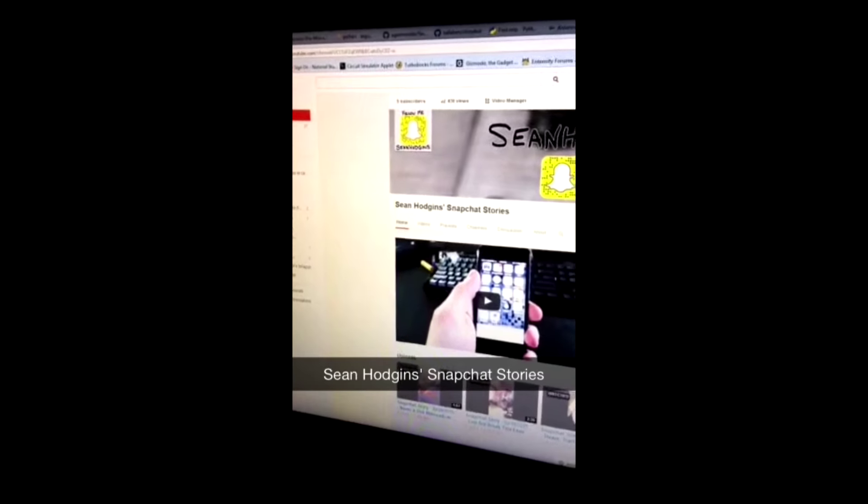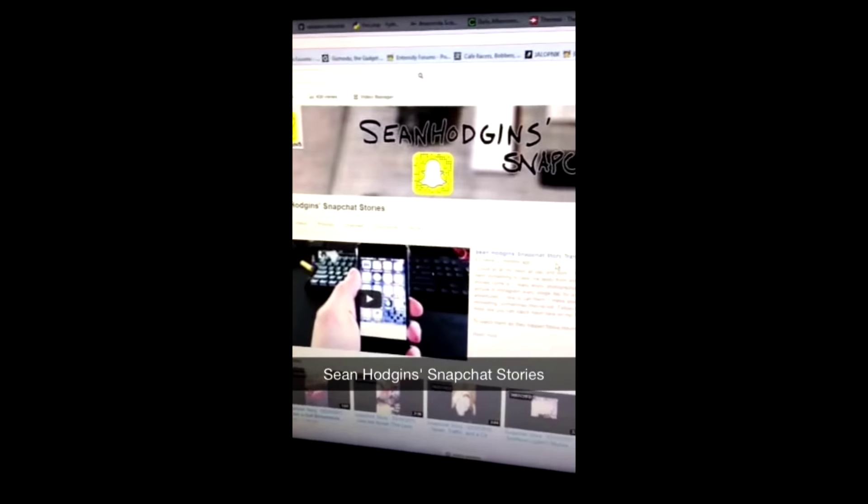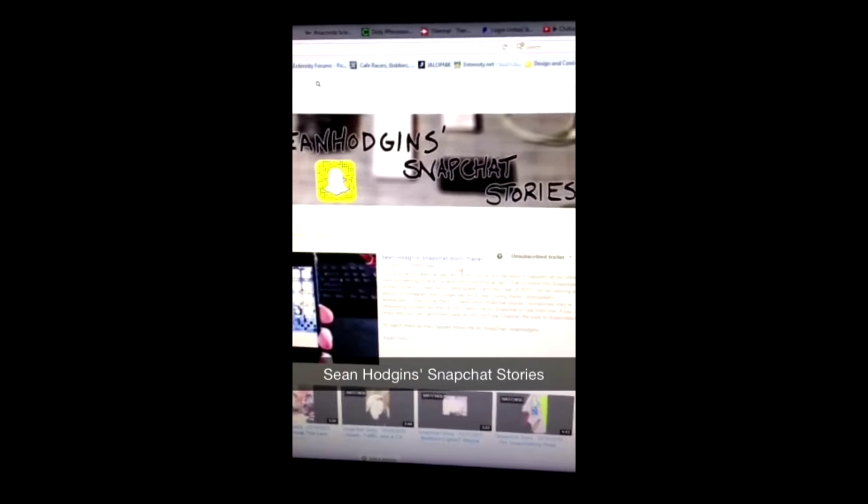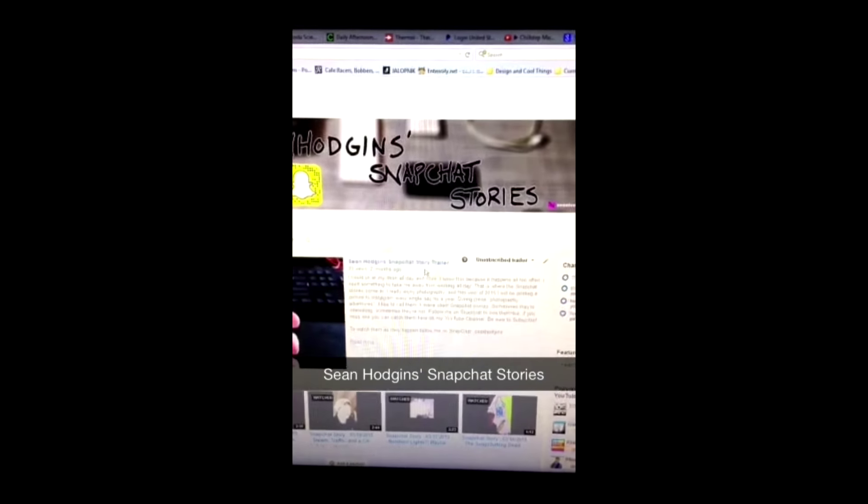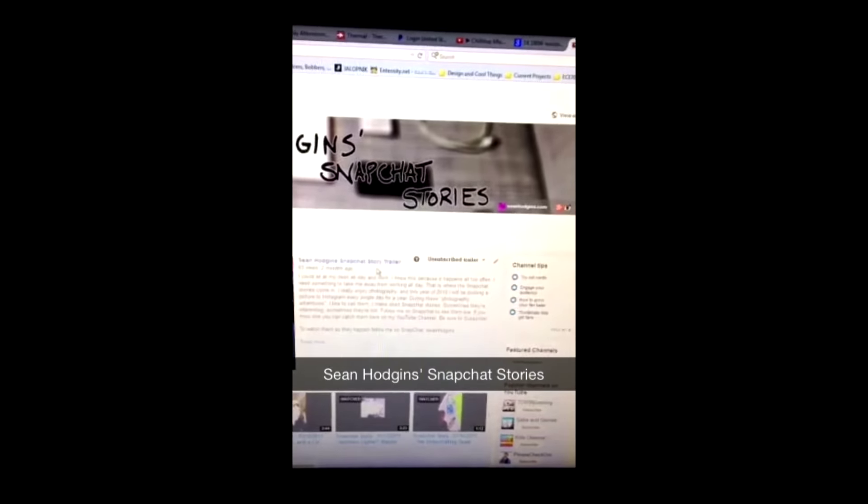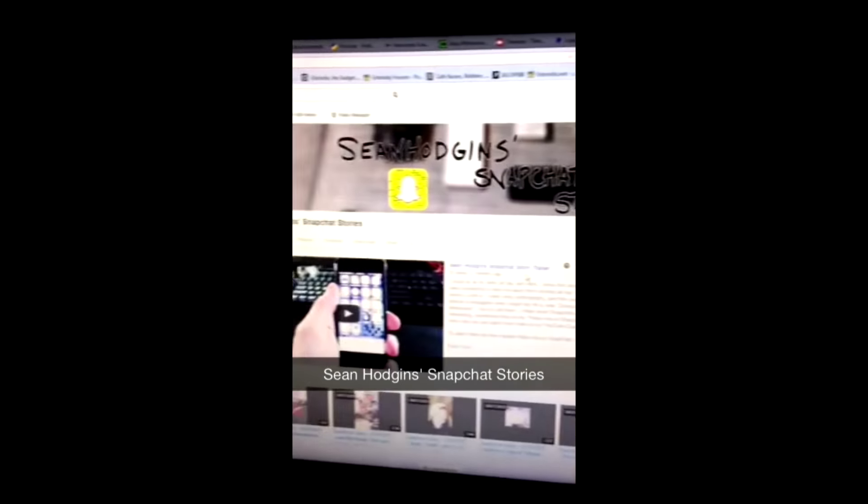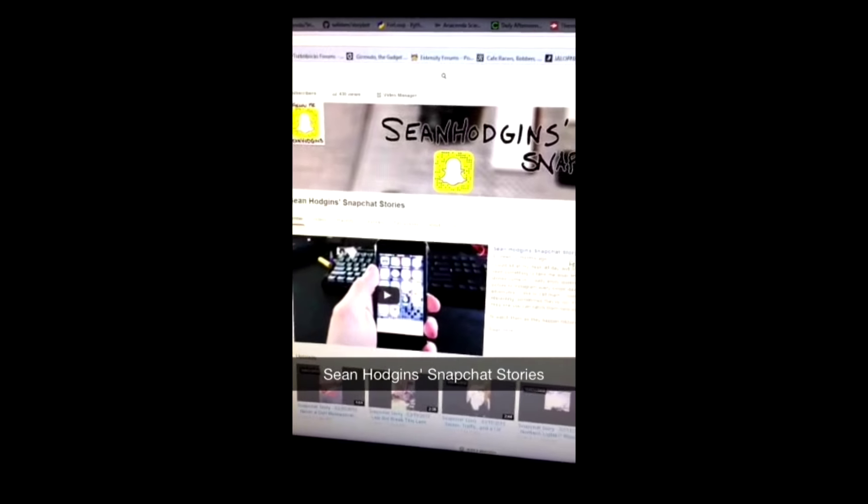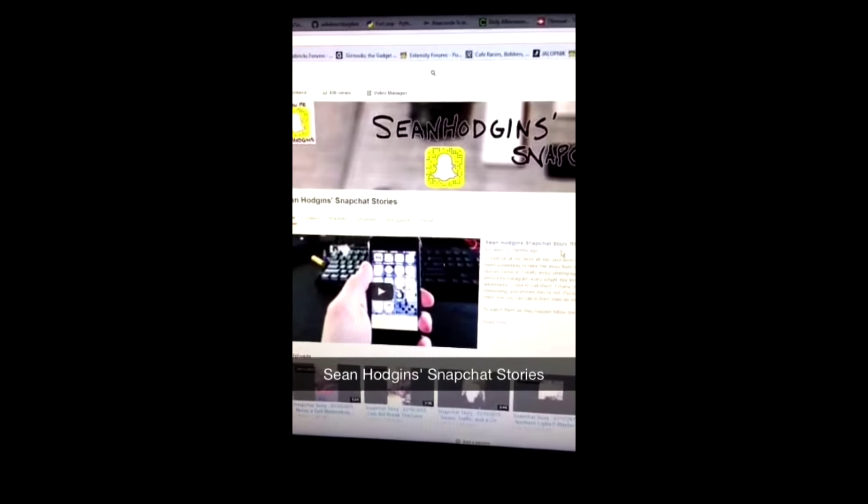So, what you should do is go to YouTube, look up Sean Hodgen's Snapchat stories, and subscribe. And then you won't miss a single one. I mean, of course, if you feel like it.